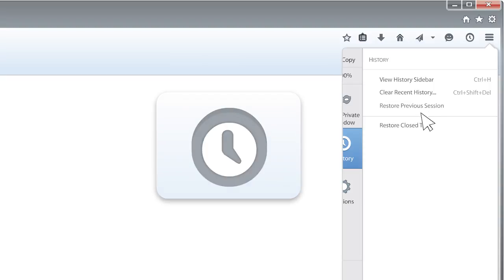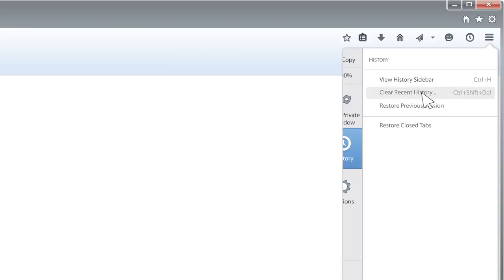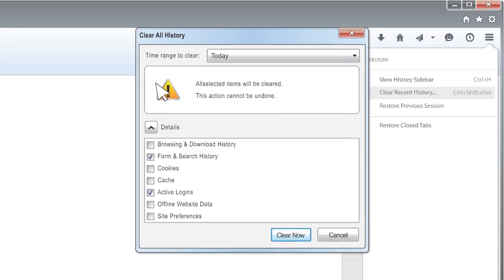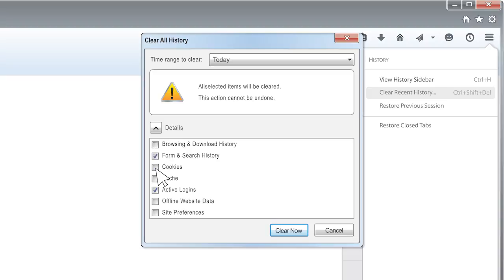Once you've selected History, go to Clear Recent History. See the pop-up box — make sure the details section is expanded and check off Cookies and Cache from the list of options. Be sure to uncheck all the other options to avoid deleting other data unintentionally.